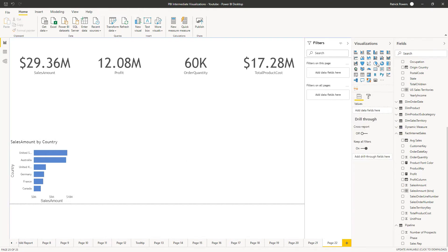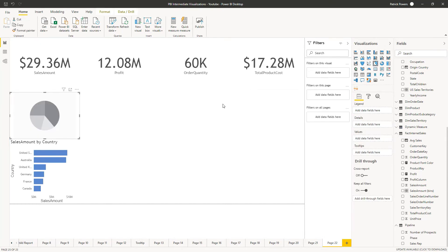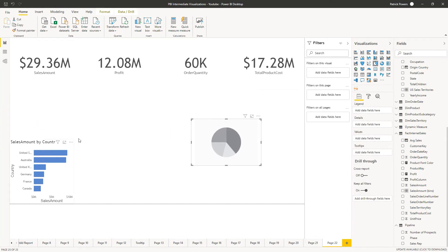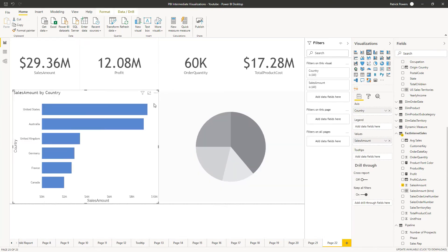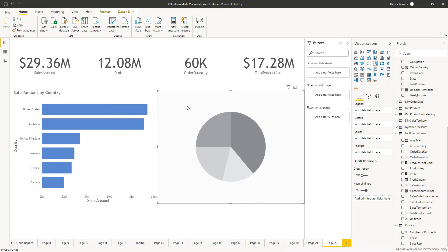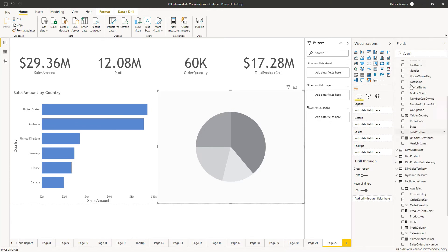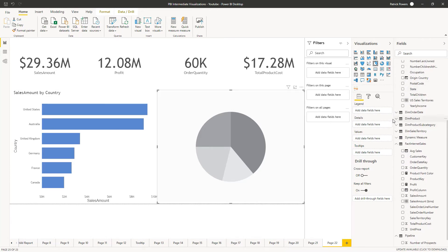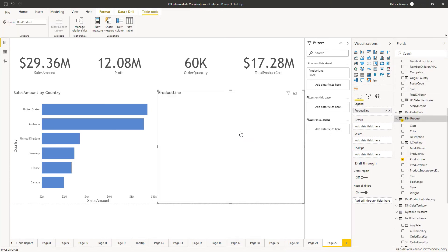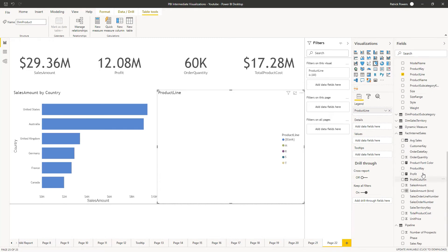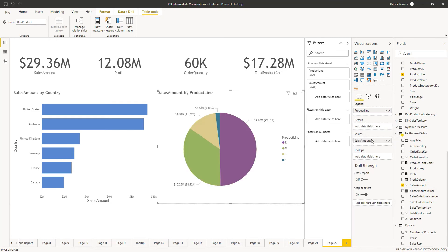With nothing selected on the canvas, add a pie chart. Let's resize this. With everything laid out nicely, let's work on our pie chart. From dim product, we'll add product line. Make sure it's in the legend drop zone. And from fact internet sales, add sales amount to the values drop zone.